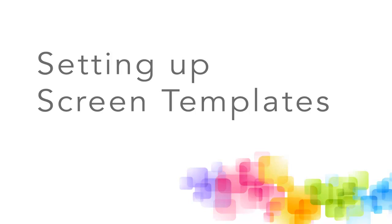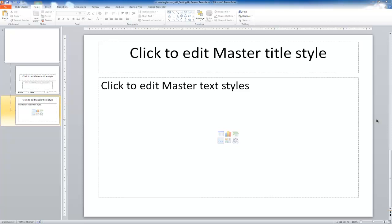Welcome to Setting Up Screen Templates. This is the second tutorial in the first module of the workshop. We're going to pick up where we left off in the first tutorial.